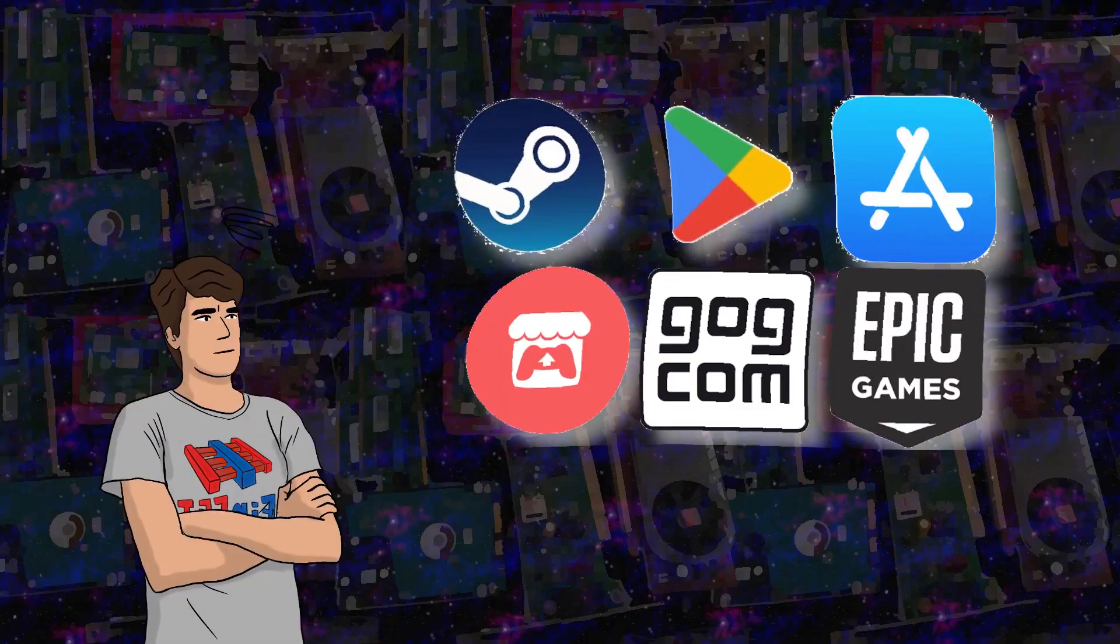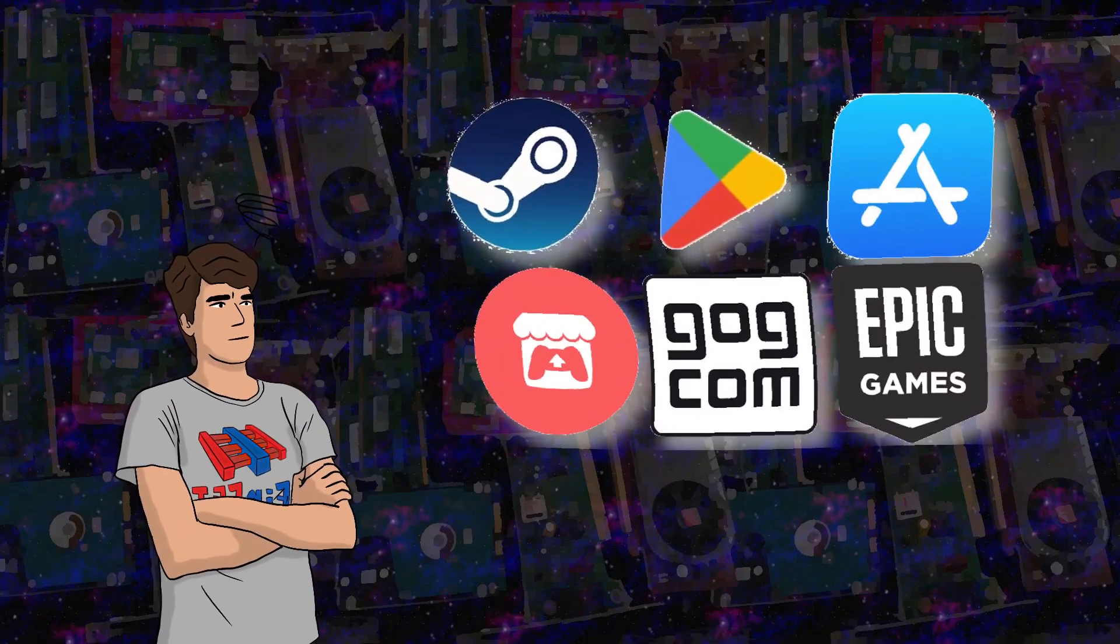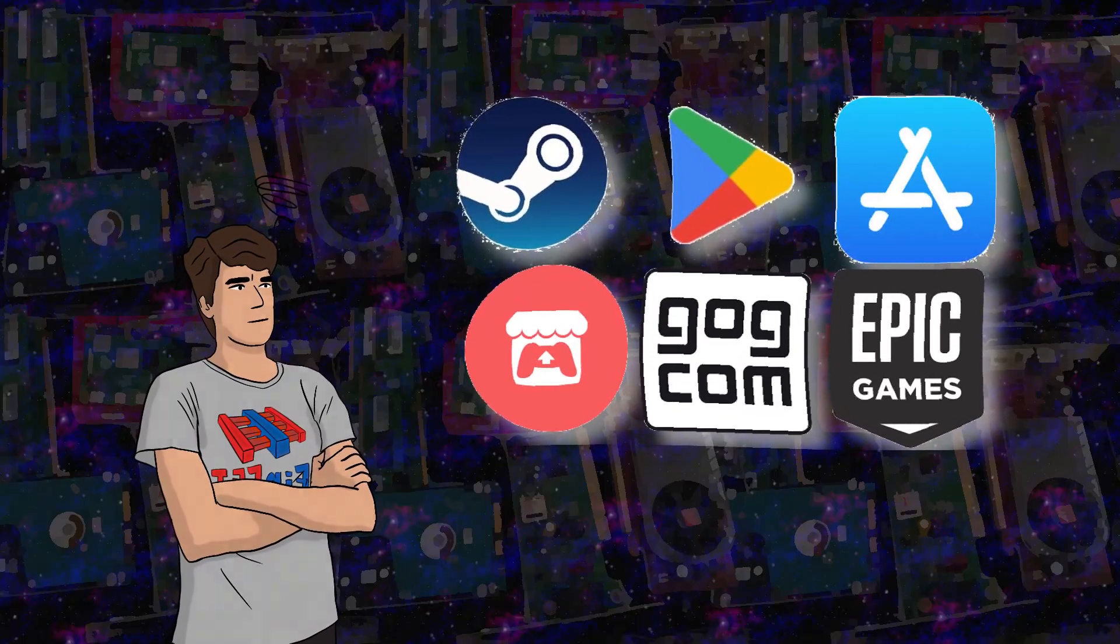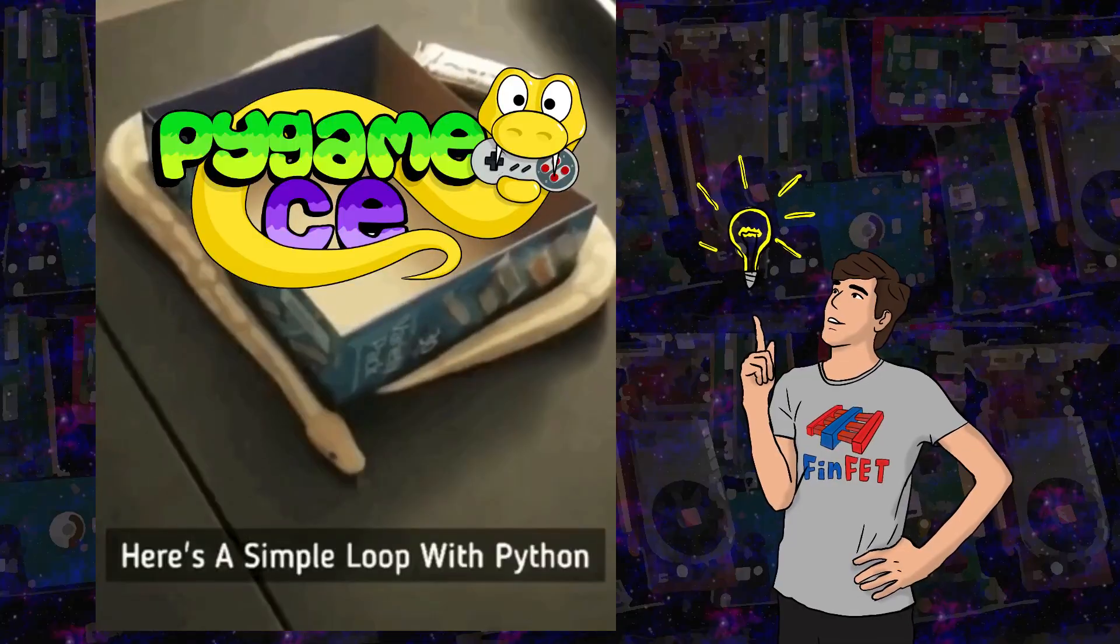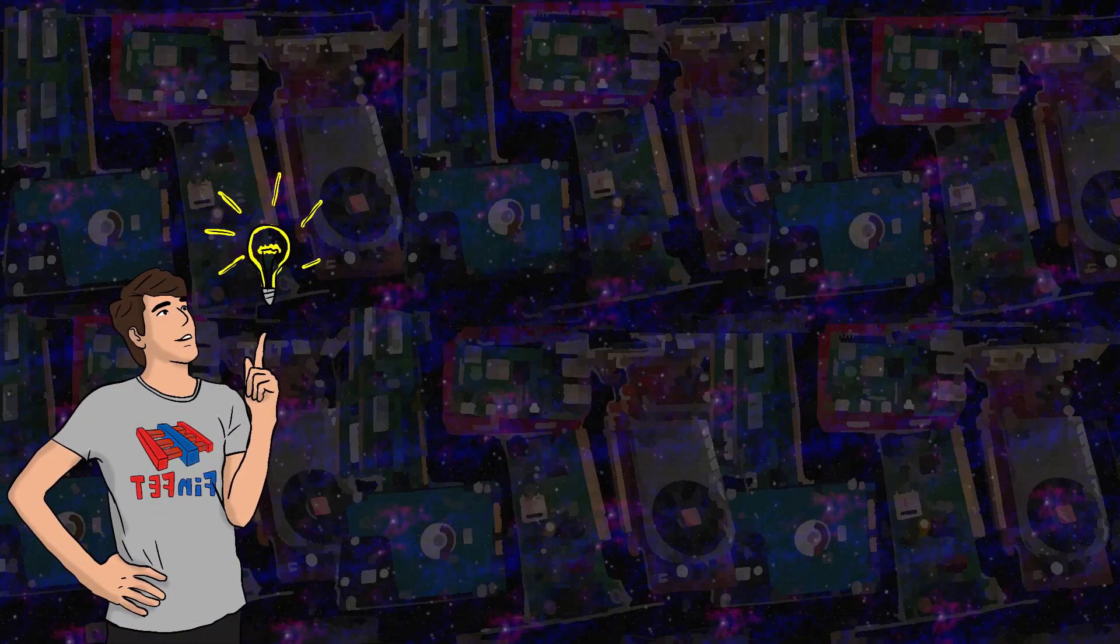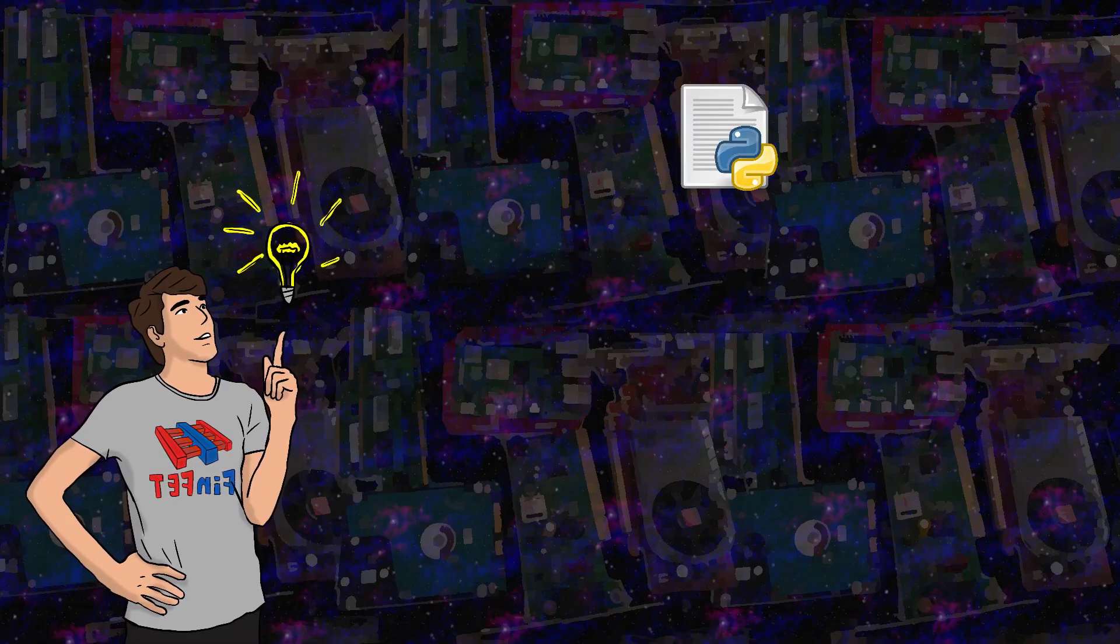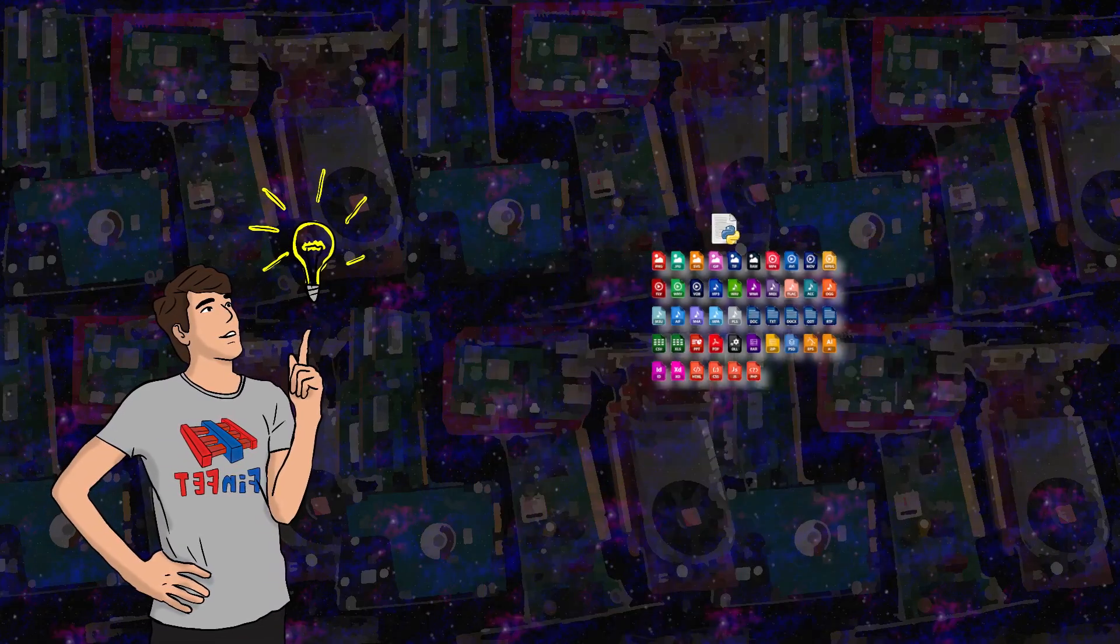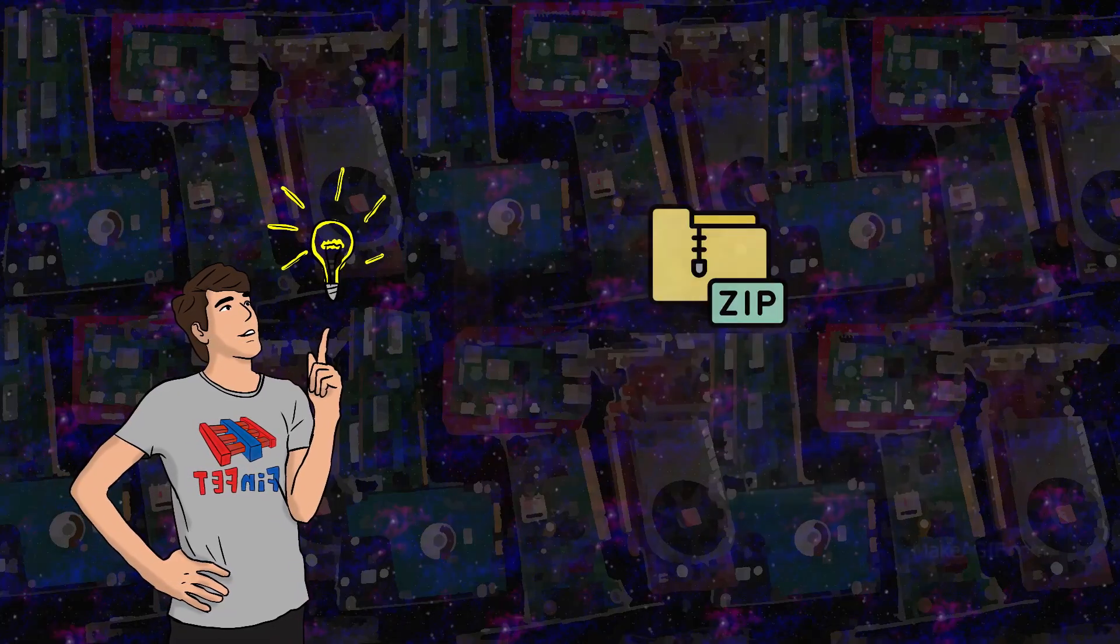So in today's video I will cover the different ways you can distribute your game made in Python using Pygame CE, not necessarily how to sell it, I'm not very experienced in that, but rather how to package your game so other people can access it and play it.